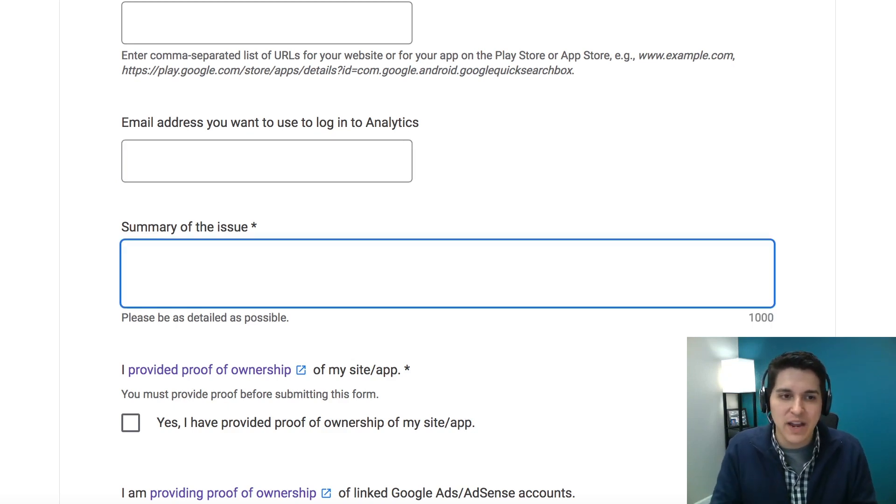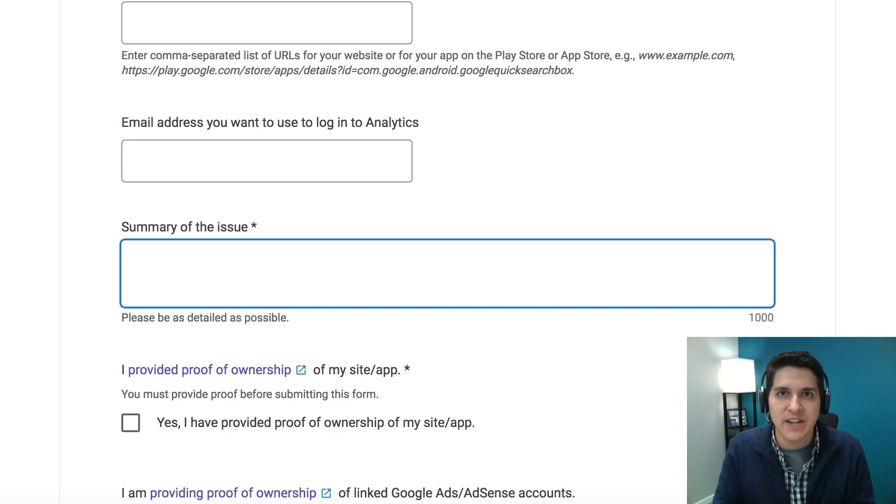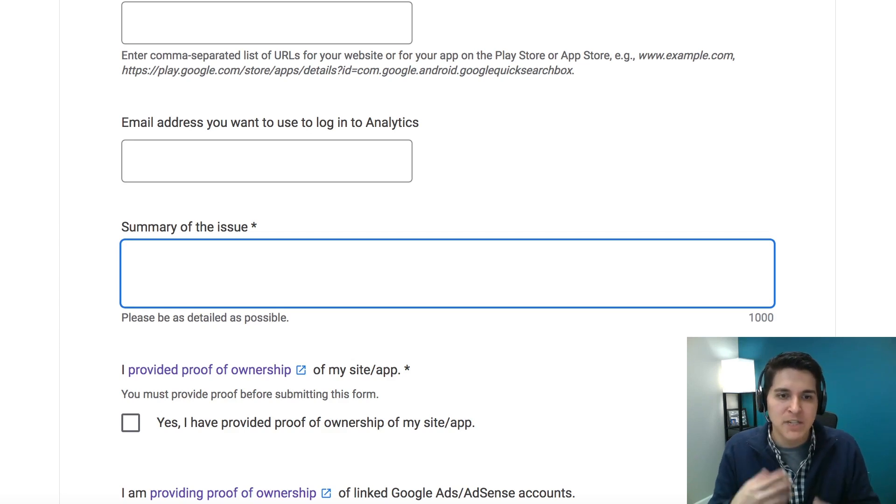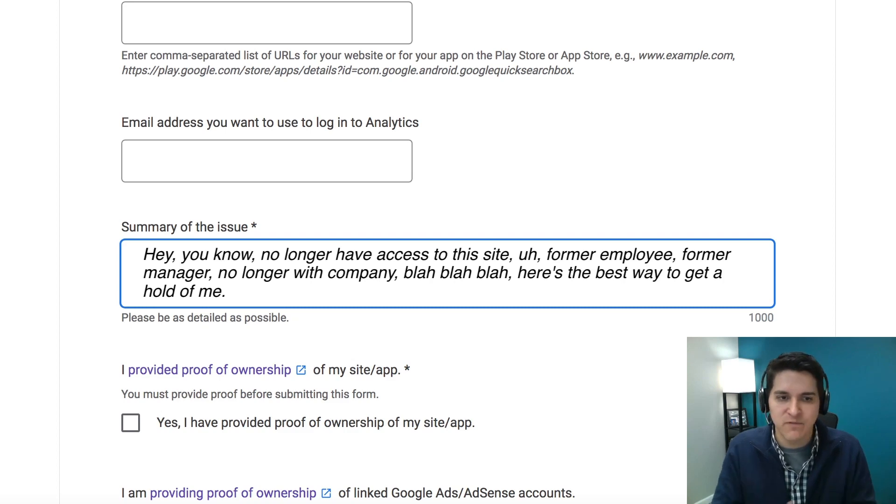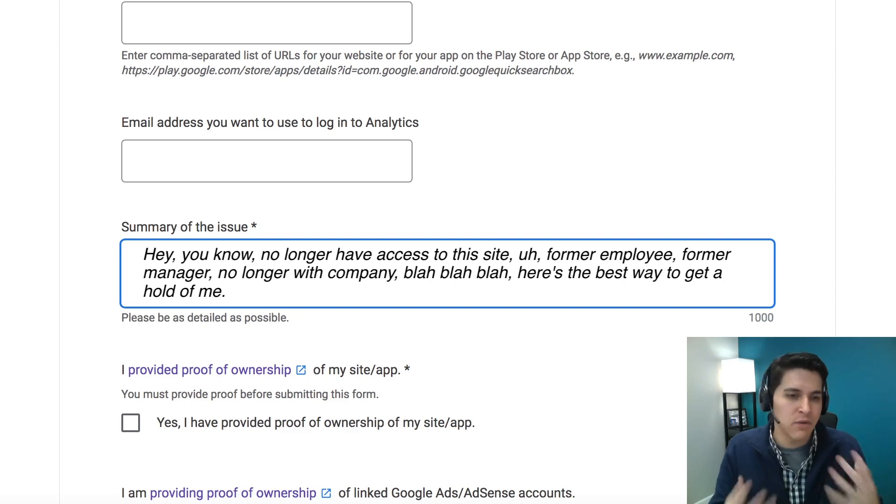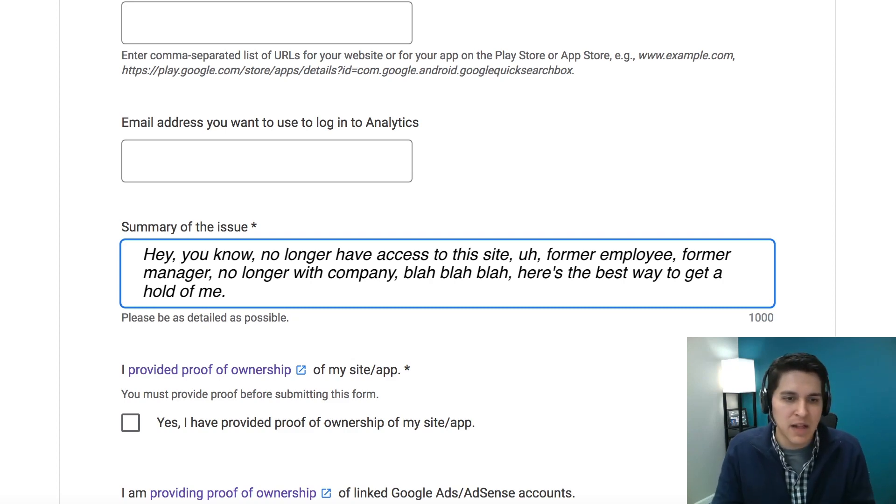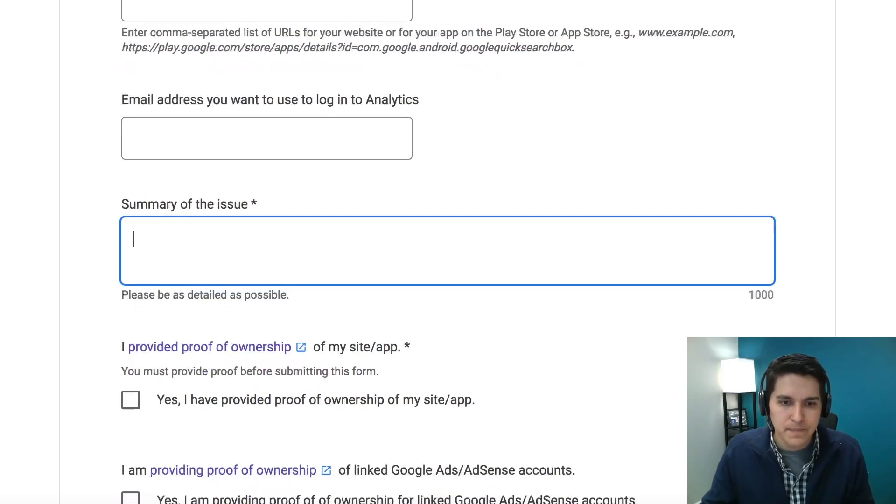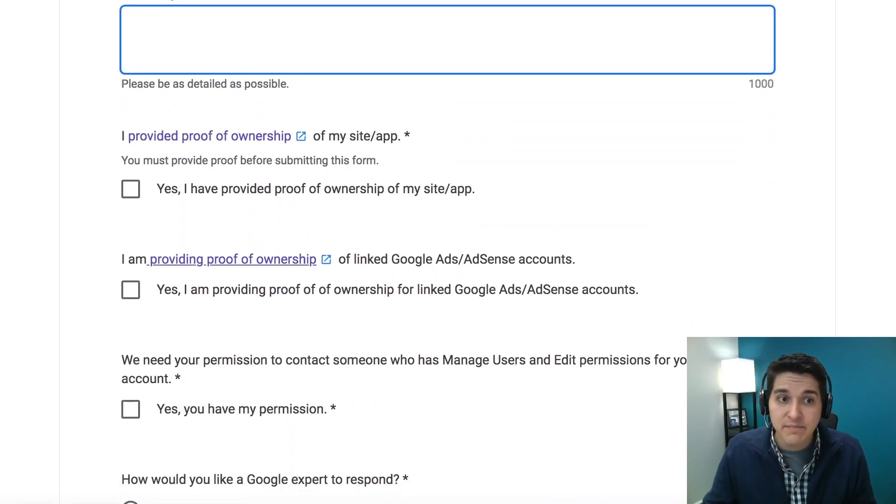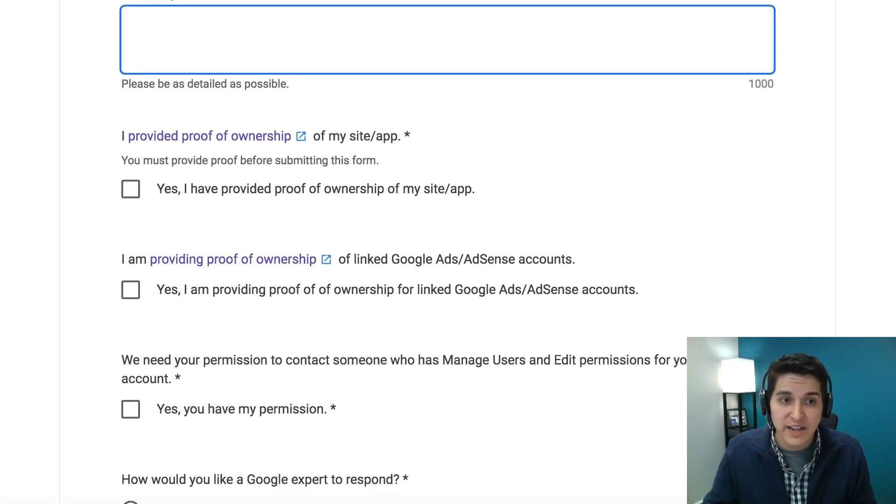Finally, there's just going to be a quick summary of the issue. You don't have to get too in-depth on this. Just put, hey, you know, we no longer have access to the site. Former employee, former manager, no longer with company, blah, blah, blah. Here's the best way to get a hold of me.